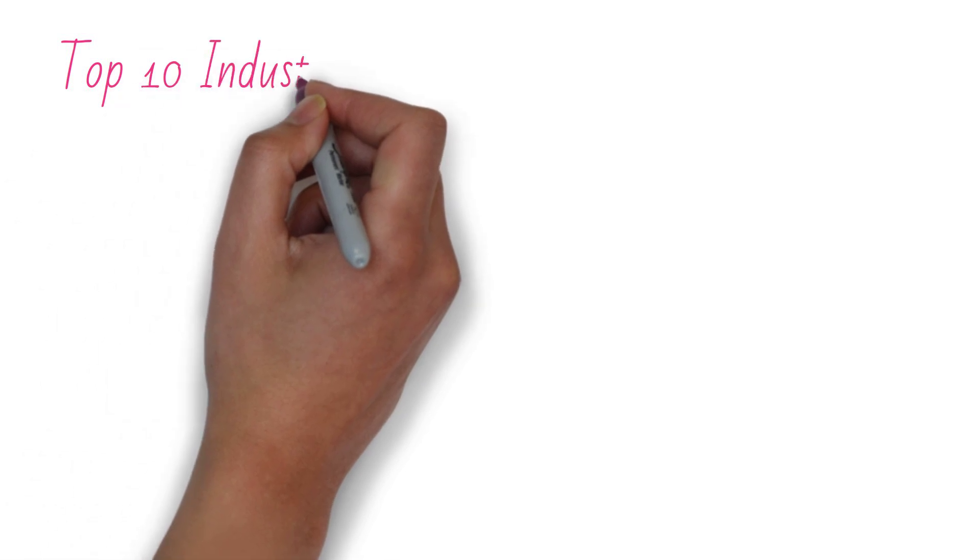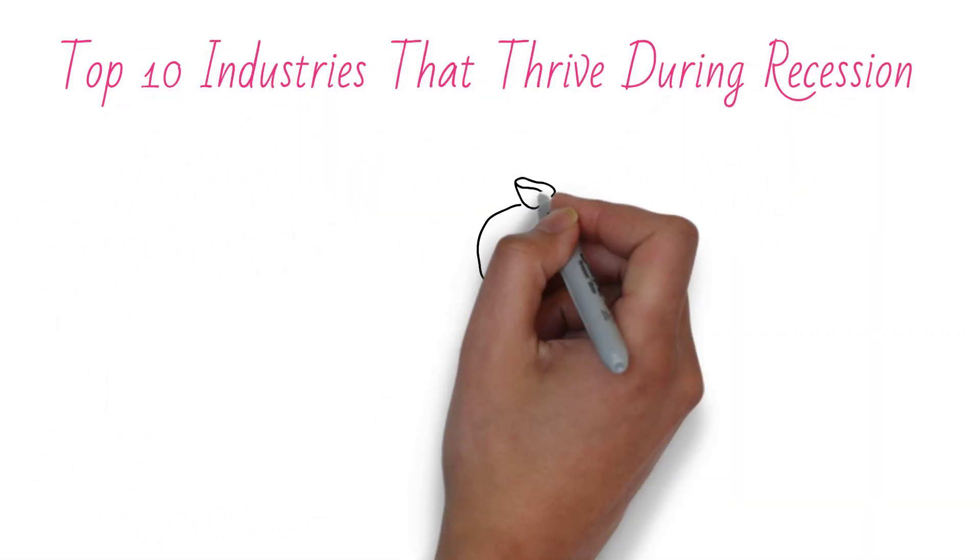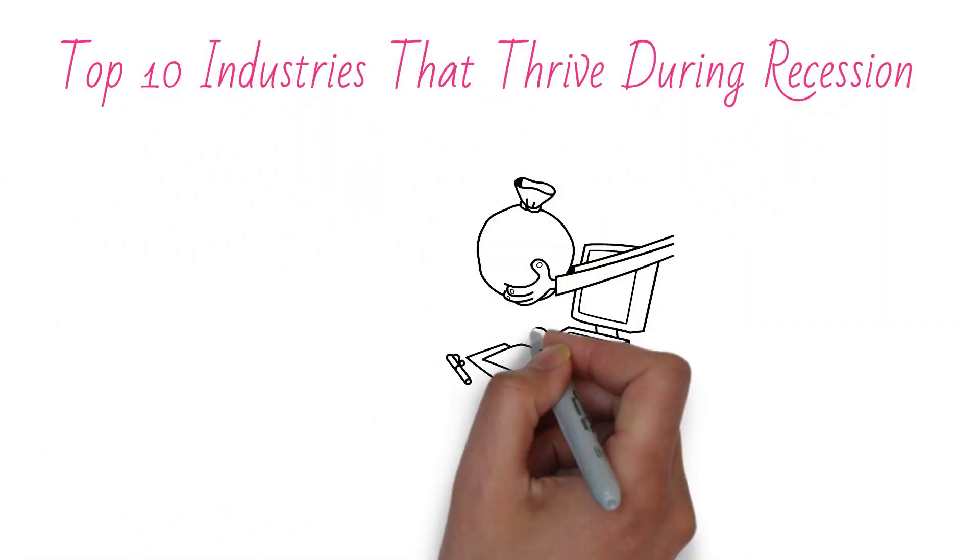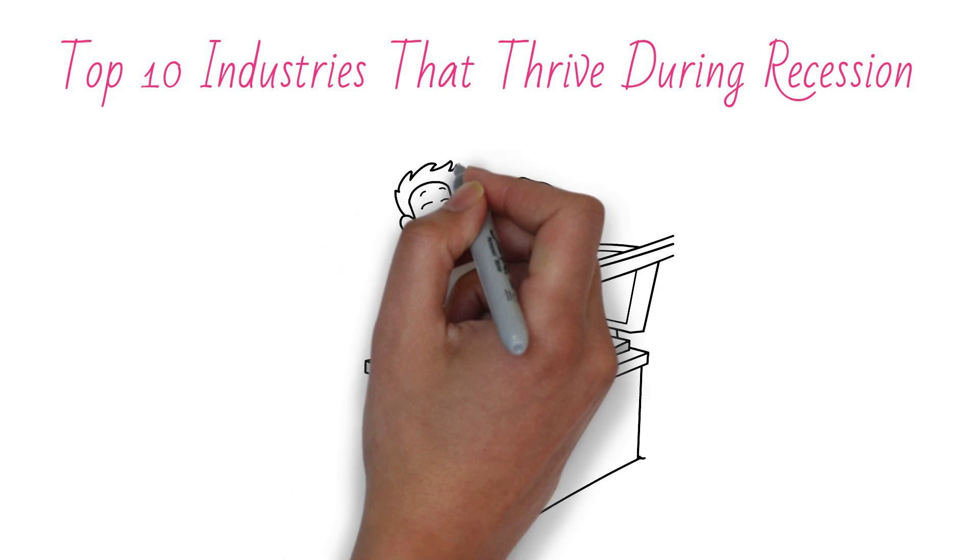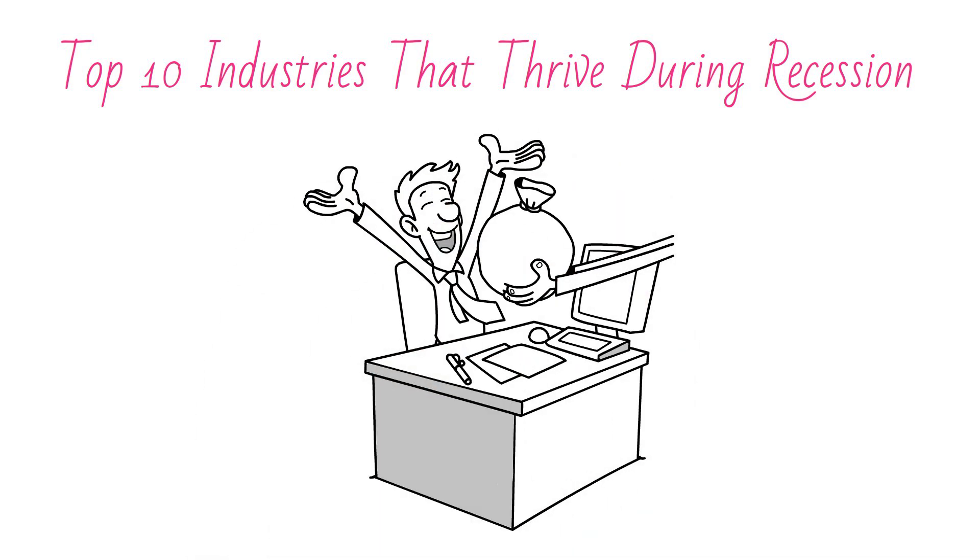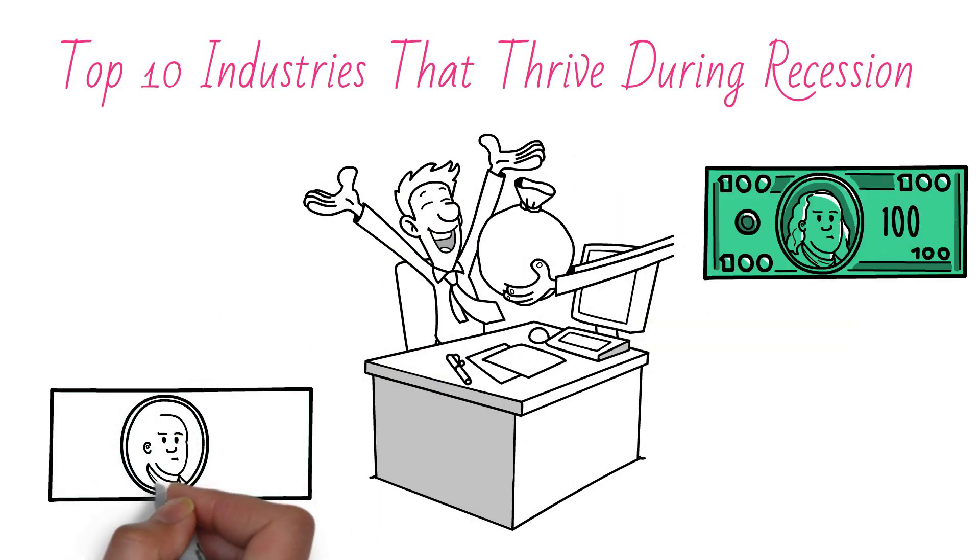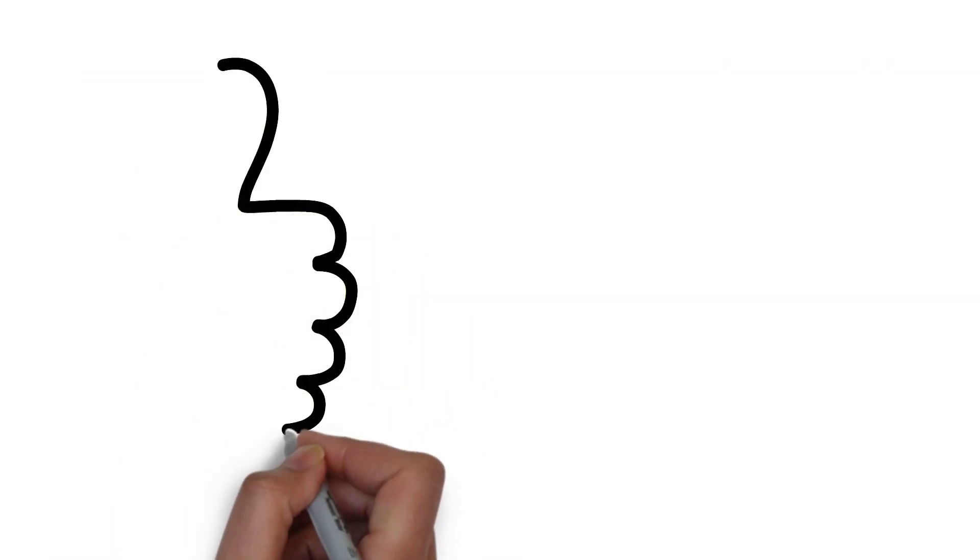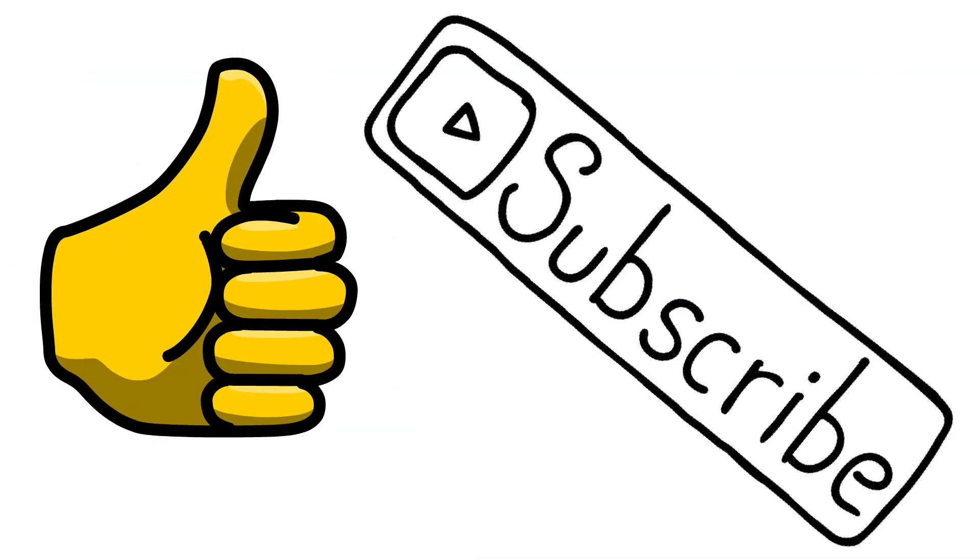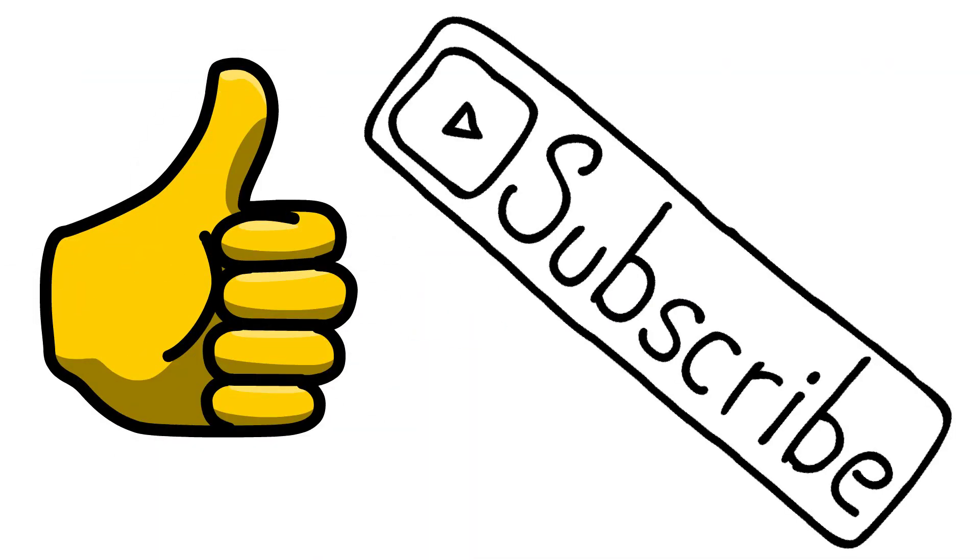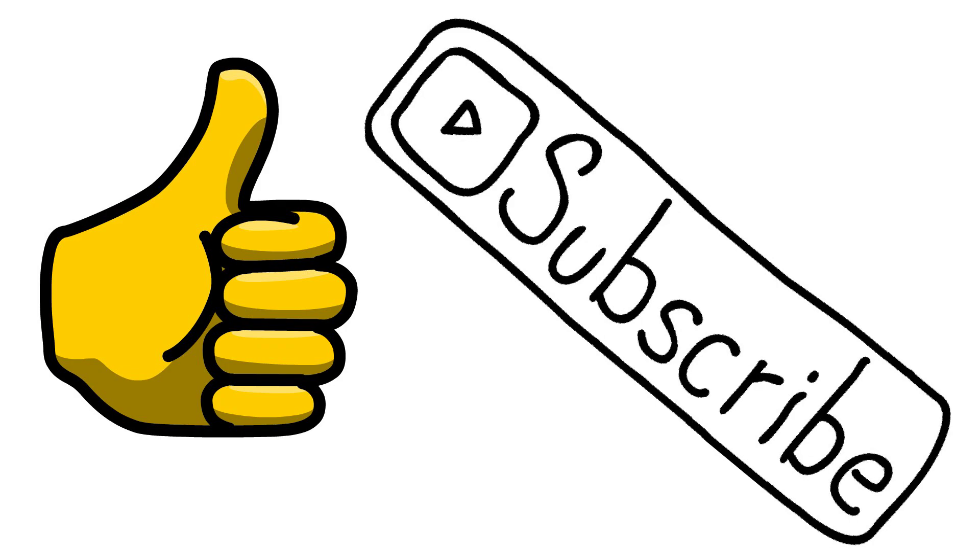And that's the end of our list of top 10 industries that thrive during recession. Which of these industries you think the best to work or invest in these times? Let us know in the comments below. If you enjoyed this video, please leave us a like and subscribe to the channel for more content like this. Thanks for watching.